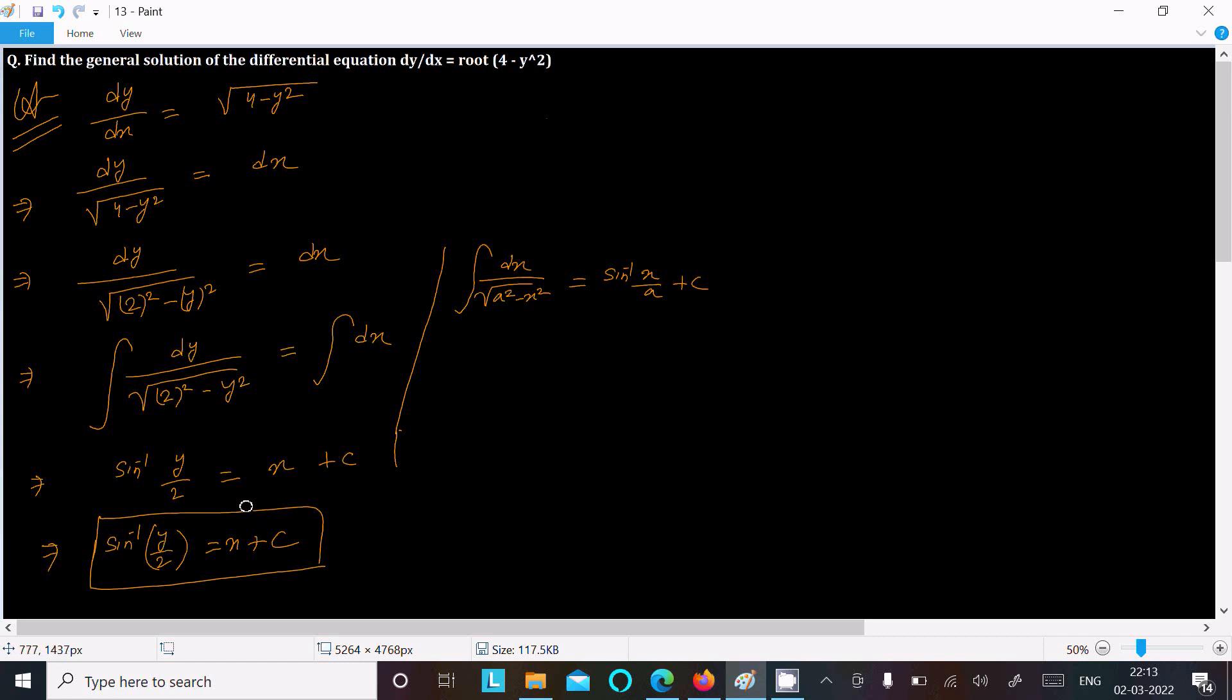is the general solution of this differential equation. So I hope guys this video is helpful for you. Now this video is over, so thanks for watching, see next video, thank you.